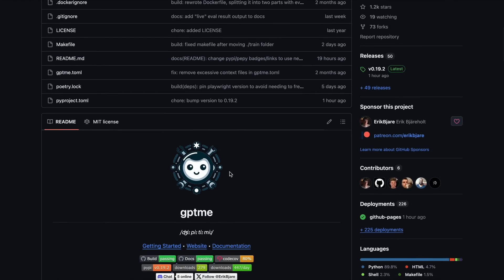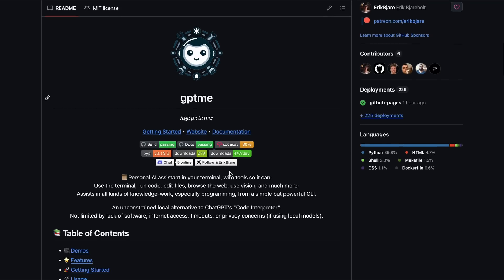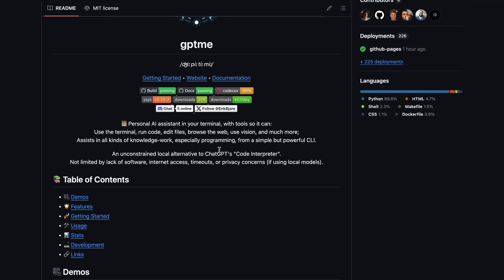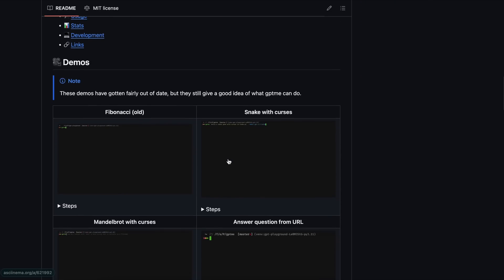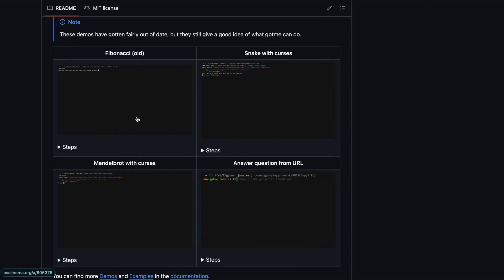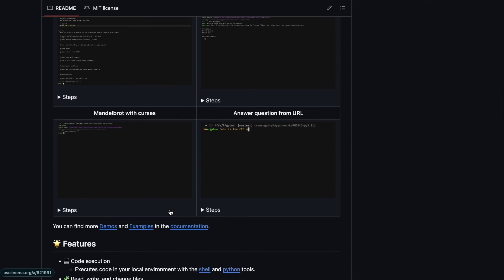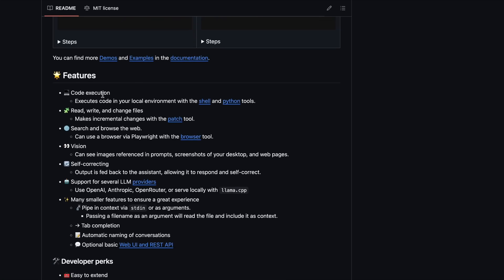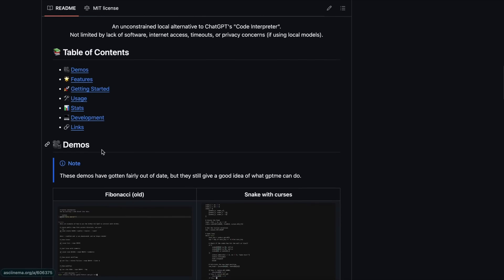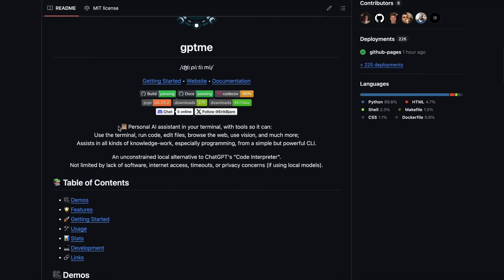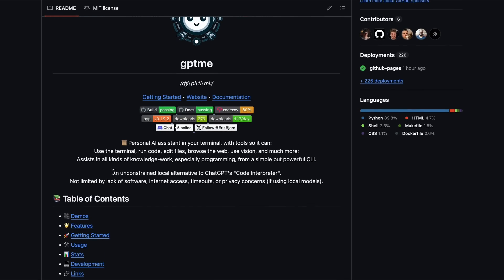This is an open-source project that claims to be a personal AI assistant with tools in your terminal. It allows you to use the terminal, run code, edit files, browse the web, use vision, and much more. It claims to be an unconstrained local alternative to ChatGPT's code interpreter.